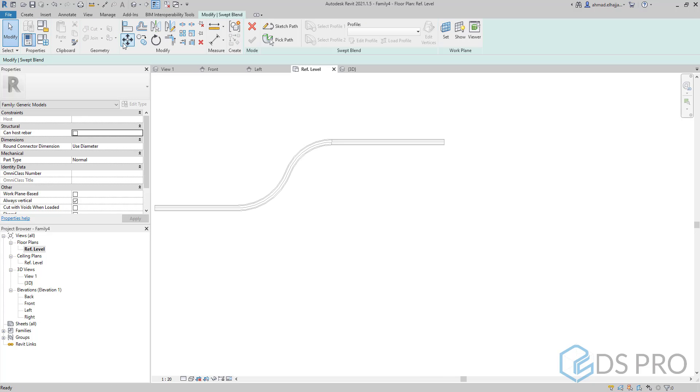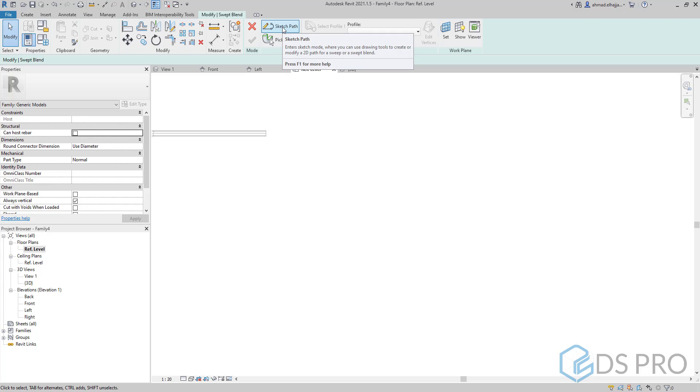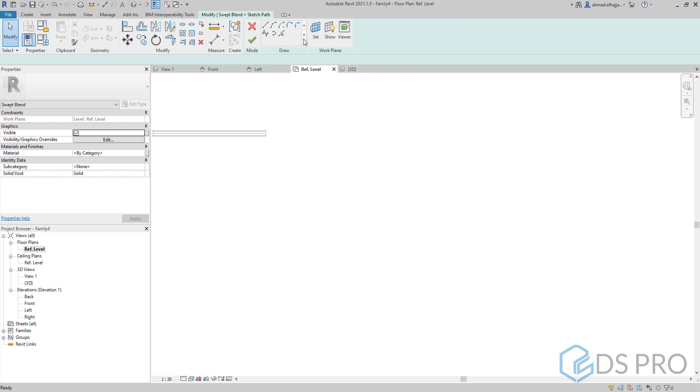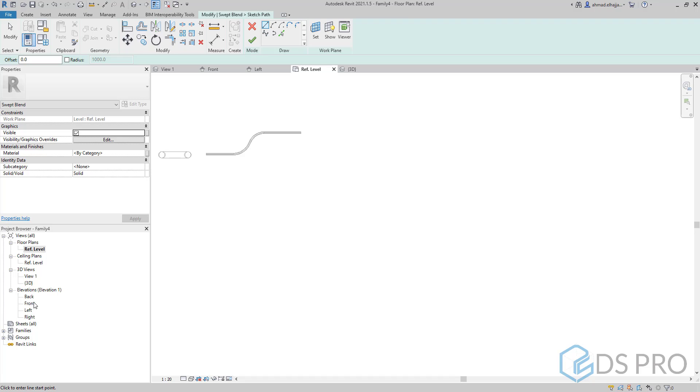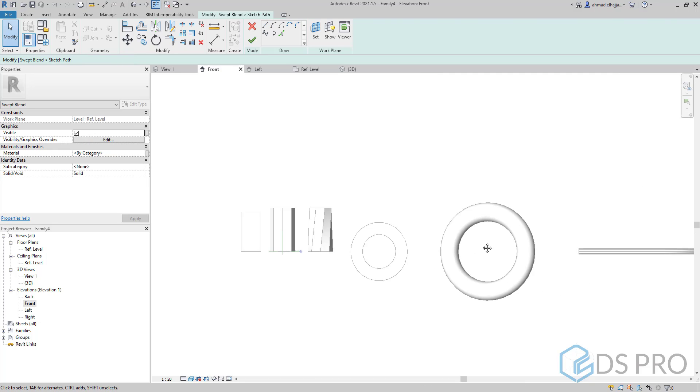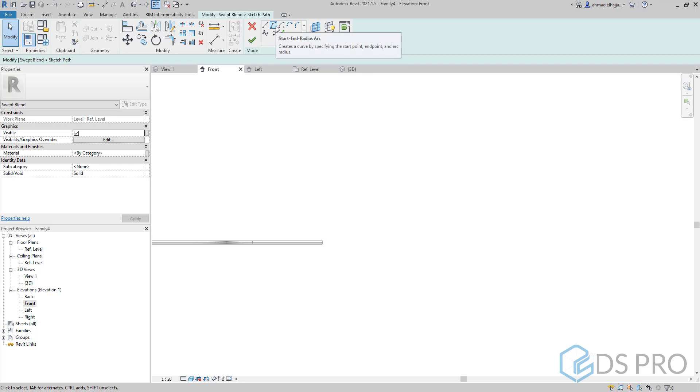Using swept blend. The swept blend is one of the most complicated shapes in which we have to draw a path or sketch a path. Let us go to the front view. At first we have to set the work plane.